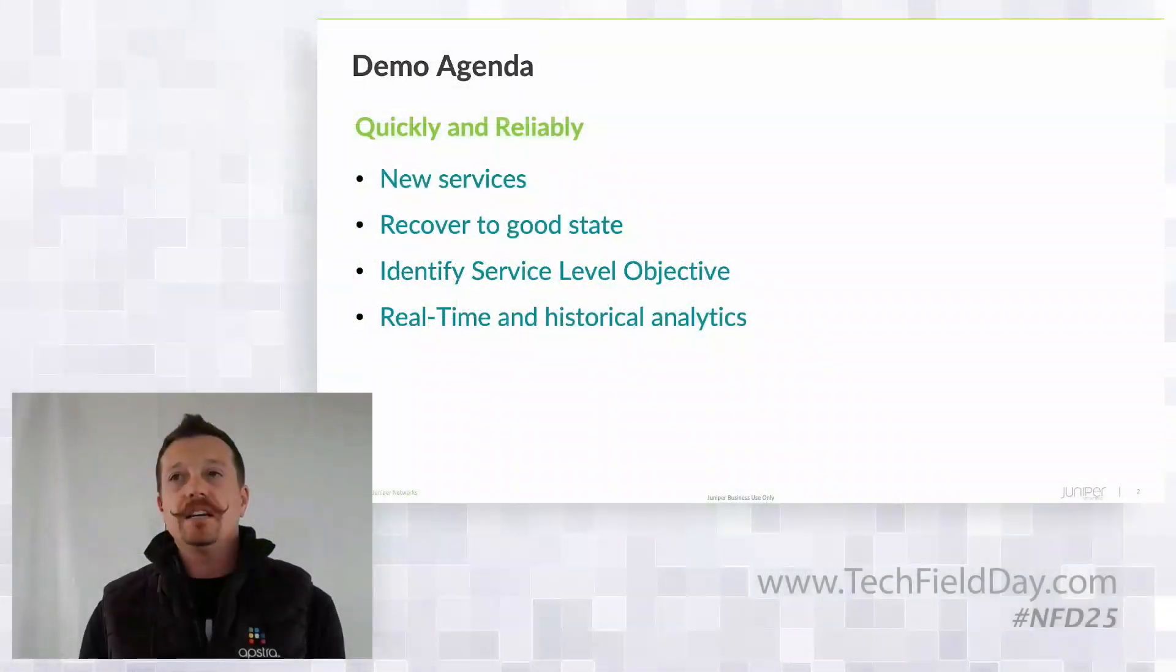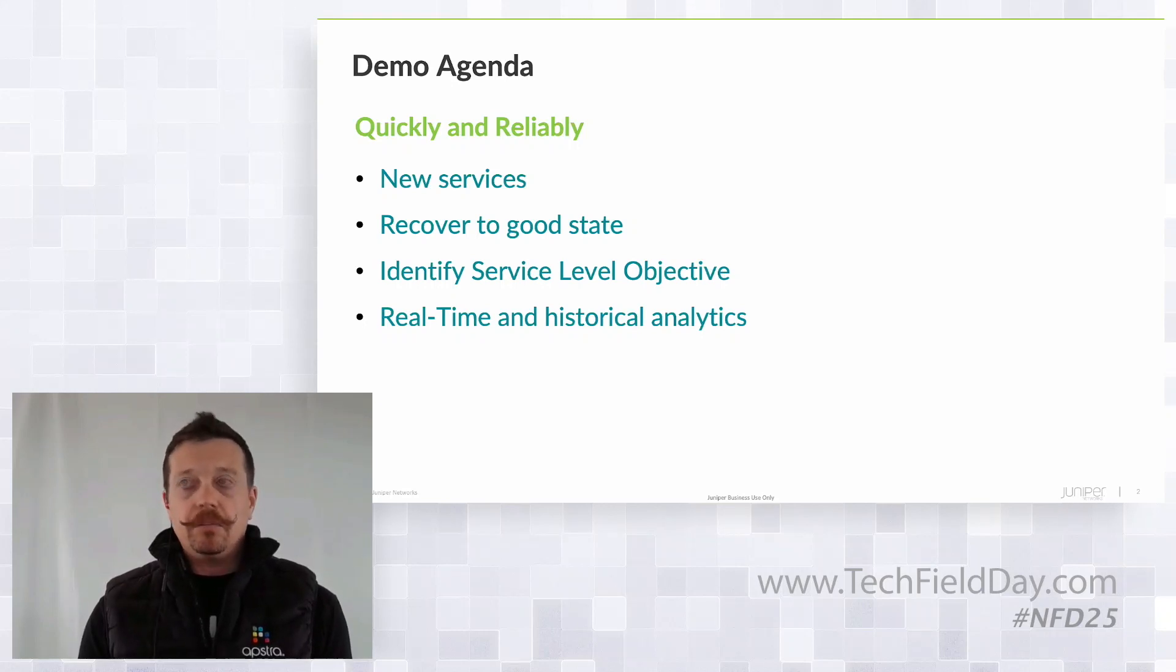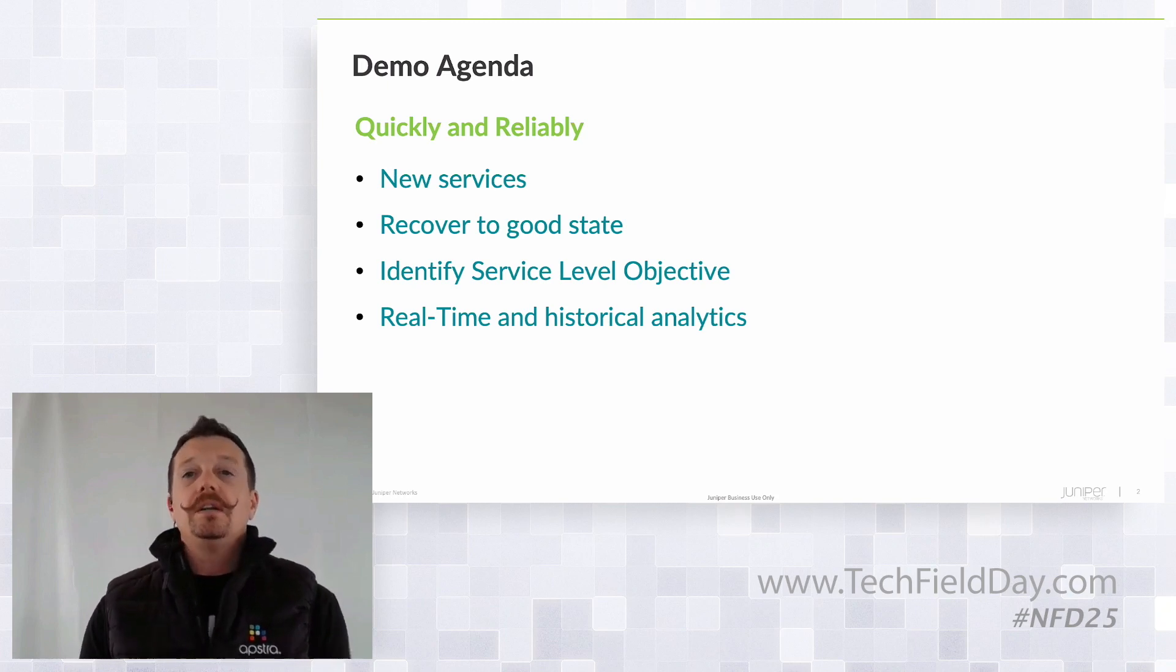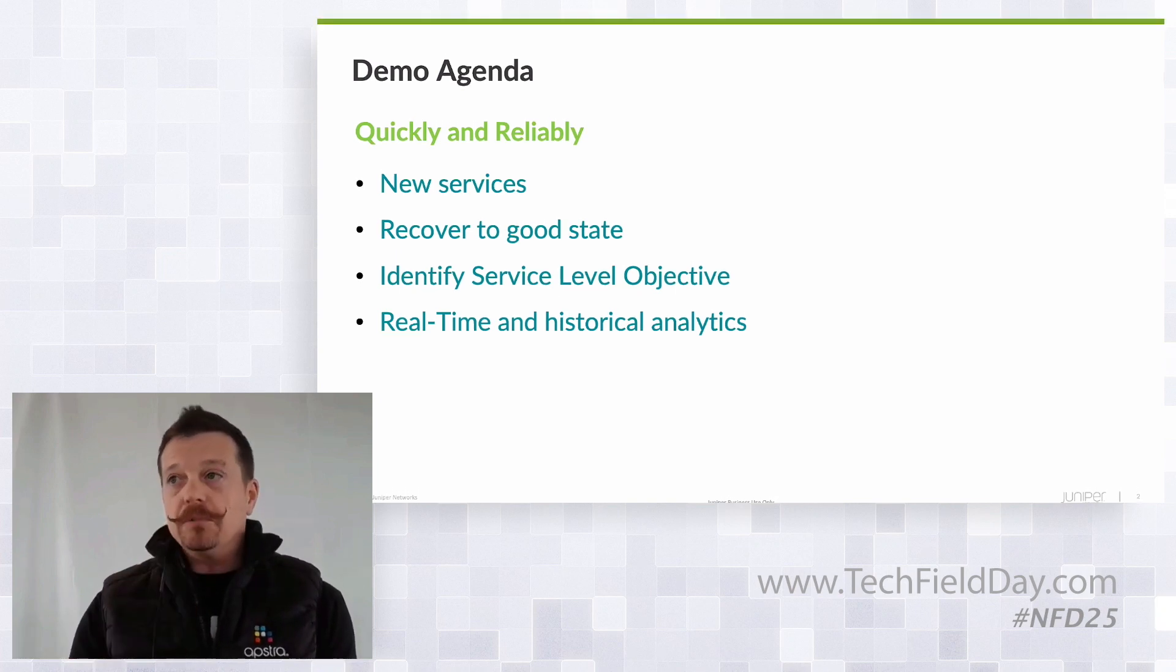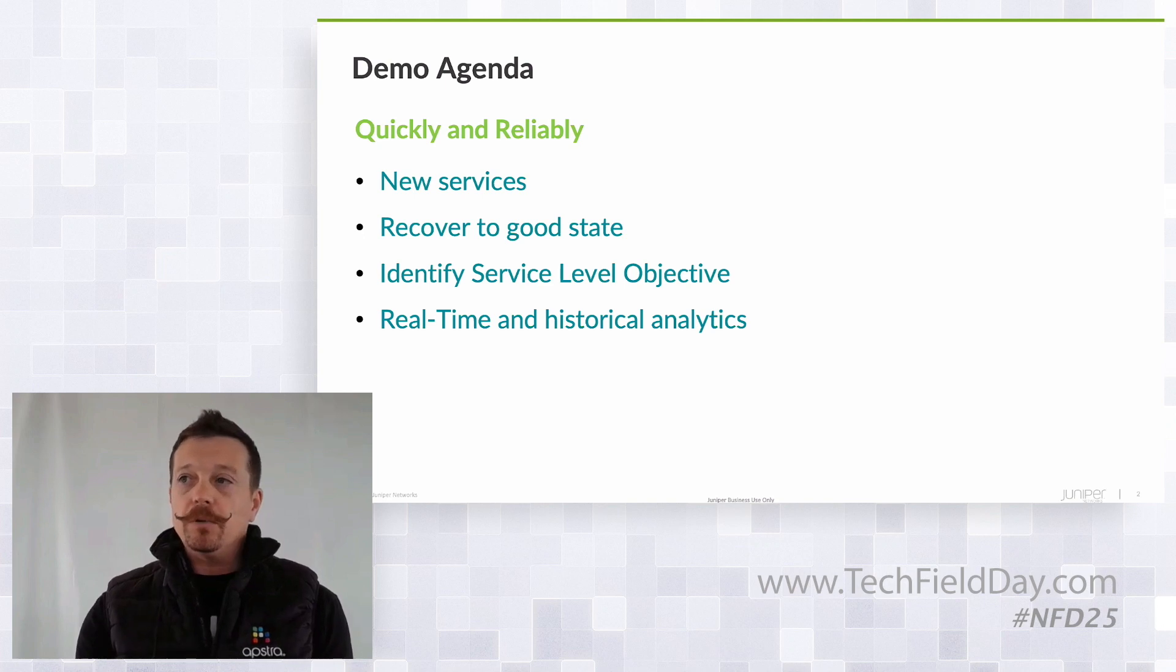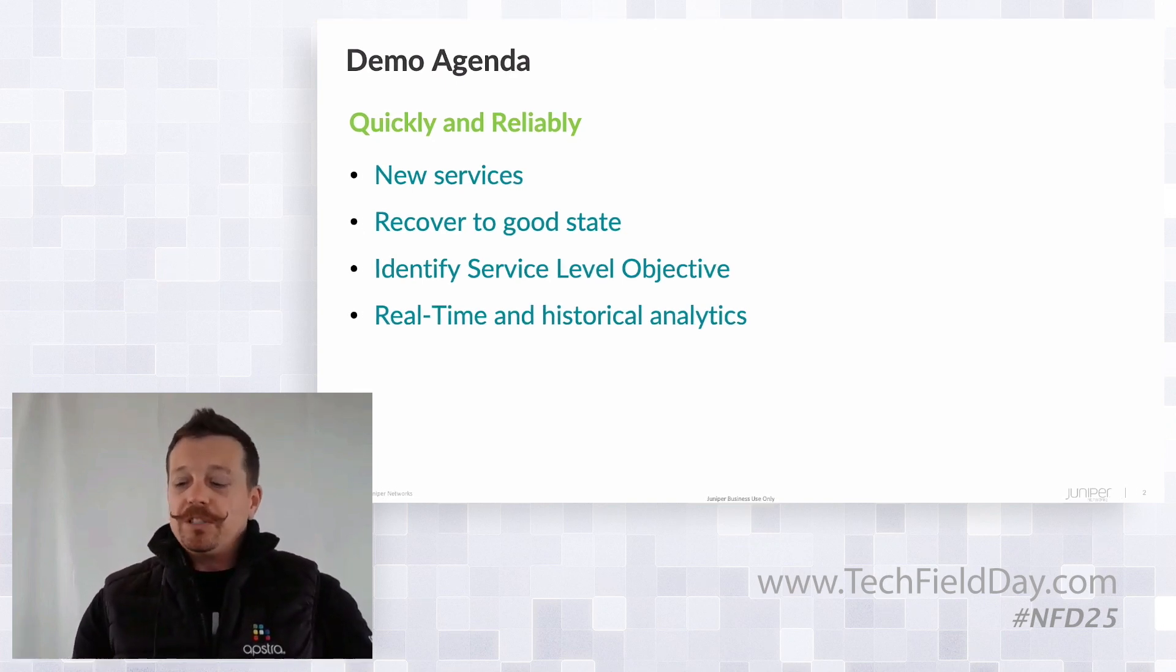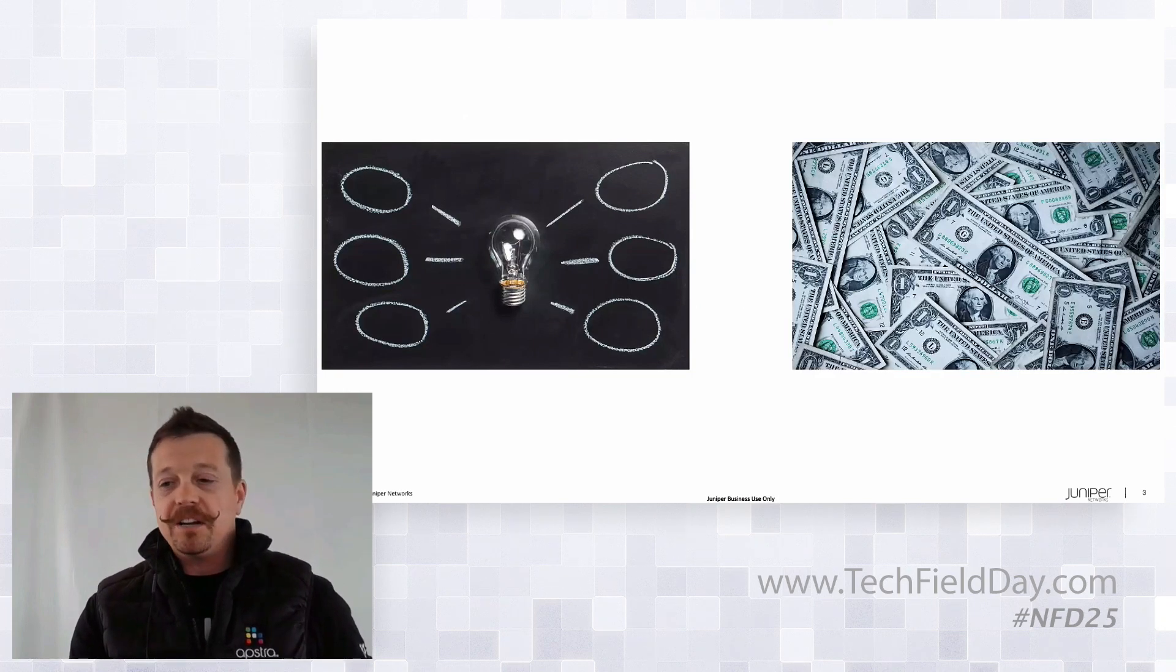Just a few slides. What I want to show is to reinforce the concepts of how you can quickly and reliably instantiate new services, how you can recover good state from bad to good or broken to unbroken, and how you can use Apstra and its intent-based platform to quickly identify service level outages in real time and historical analytics.